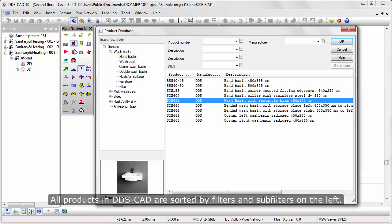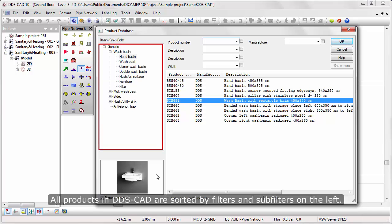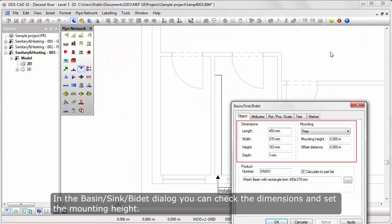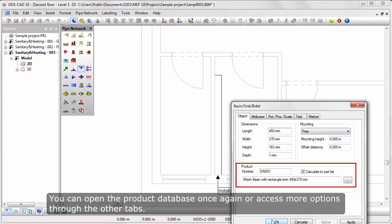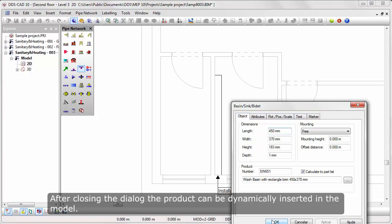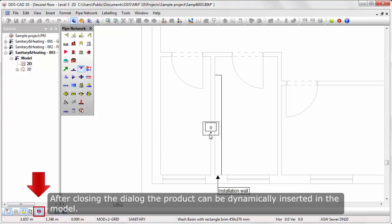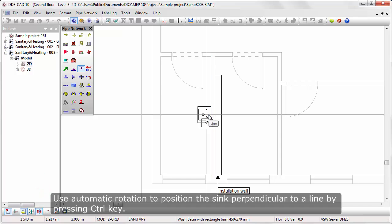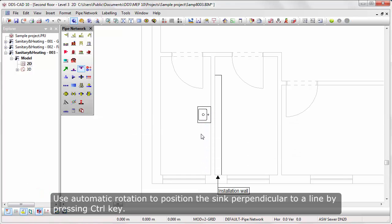All products in DDS-CAD are sorted by filters and sub-filters on the left. In the basin dialog you can check the dimensions and set the mounting height. You can open the product database once again or access more options through the other tabs. After closing the dialog the product can be dynamically inserted in the model. Use automatic rotation to position the sink perpendicular to a line by pressing the CTRL key.